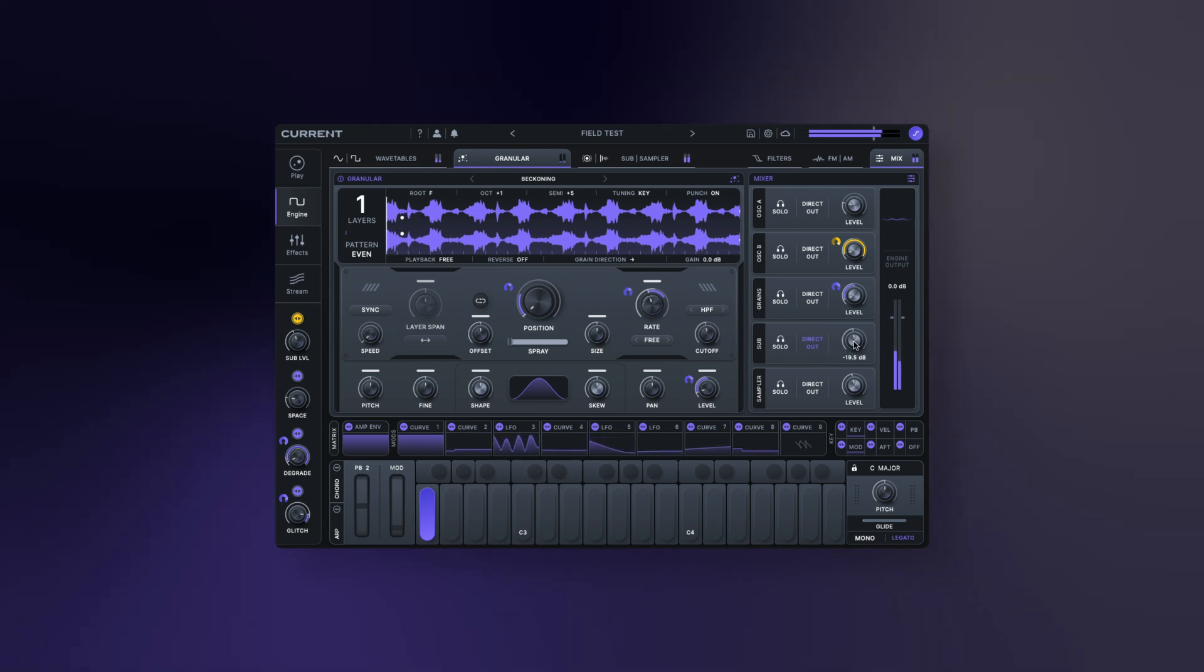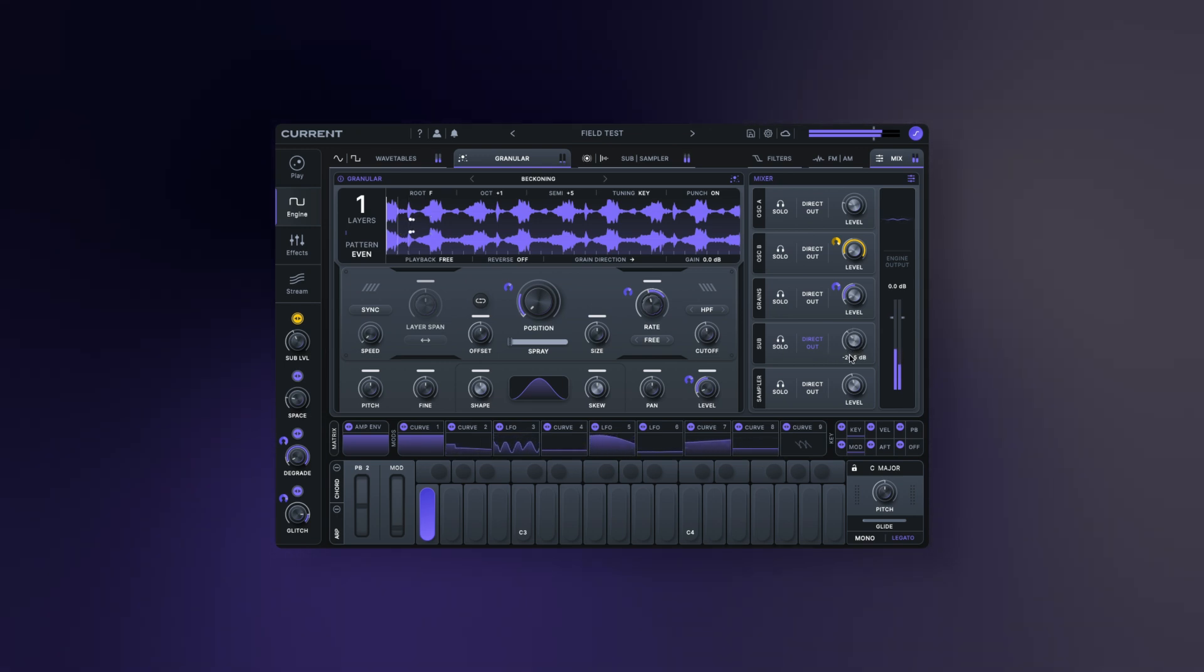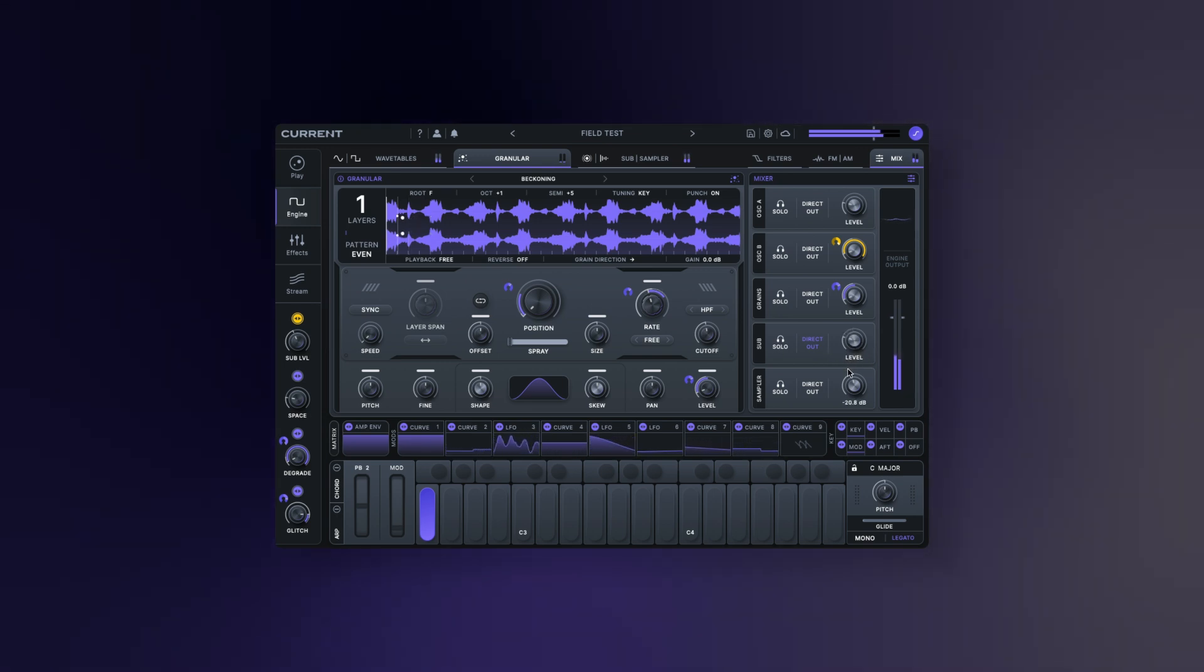Hey everyone, and welcome to part 3 of our walkthrough series for Current 2.0, our update to our flagship synthesizer.